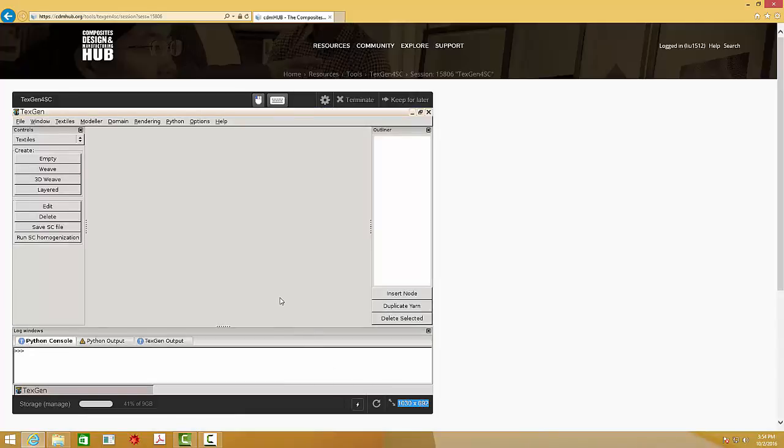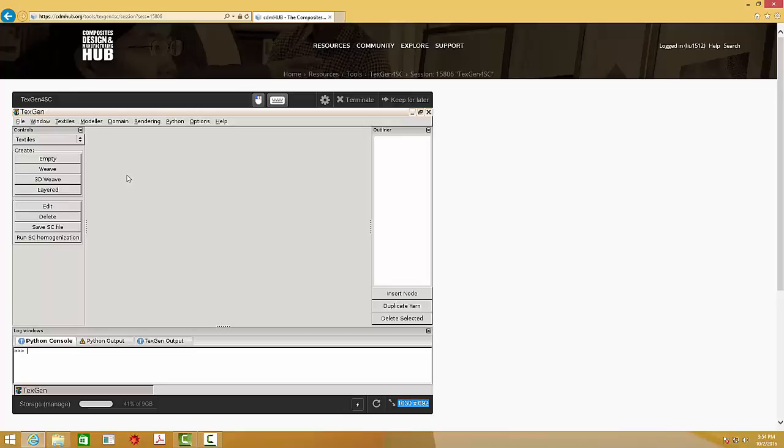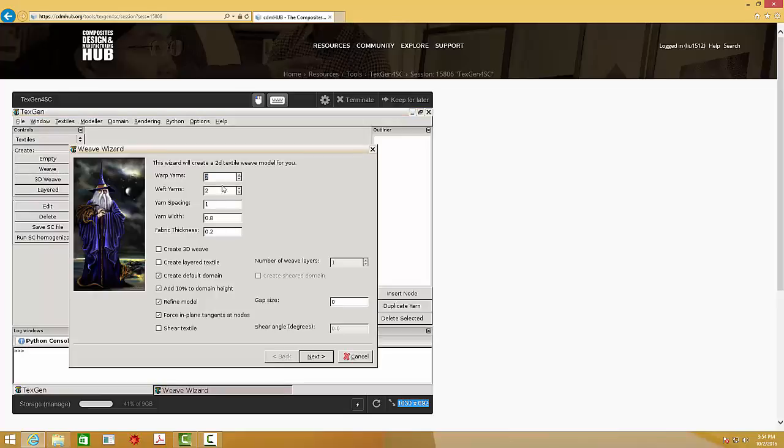Next, I will use this software to get the effective properties of a simple 2D plane woven composite. Then we can click this woven, and let's keep these parameters as default values. Click Next.